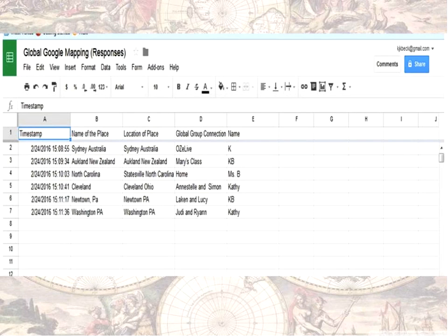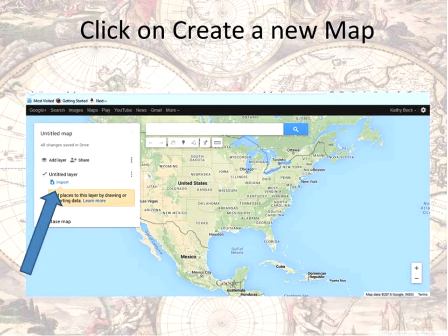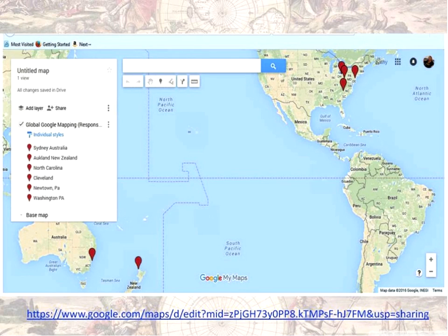Google Form sends all the responses to a spreadsheet. I responded to the form myself several times, putting in the names of places where I've worked with teachers and have global connections — in Australia, New Zealand, North Carolina, Cleveland Ohio, Newtown Pennsylvania, Washington Pennsylvania. When I upload and connect this into Google Maps, it asks me which column identifies the location — obviously I choose the location column. There's an import button; you click import, navigate to the spreadsheet, and voilà — you get a map with those placemarks in place for you.